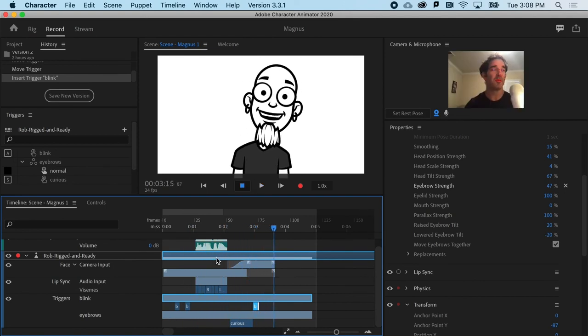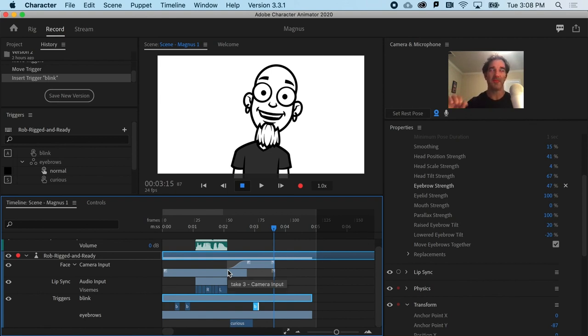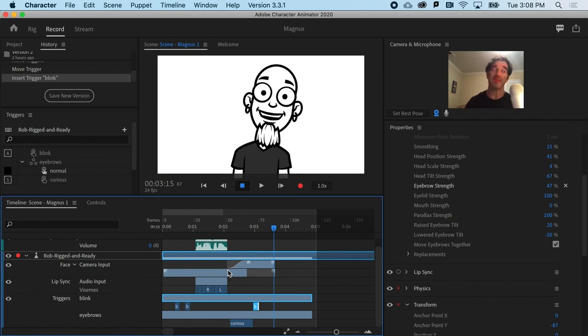A lot more life and energy. We can retime different triggers and it's pretty much ready to go. So those three passes—audio, then face, then triggers—will in the end save you a lot of time because you can focus in on those three different domains separately.